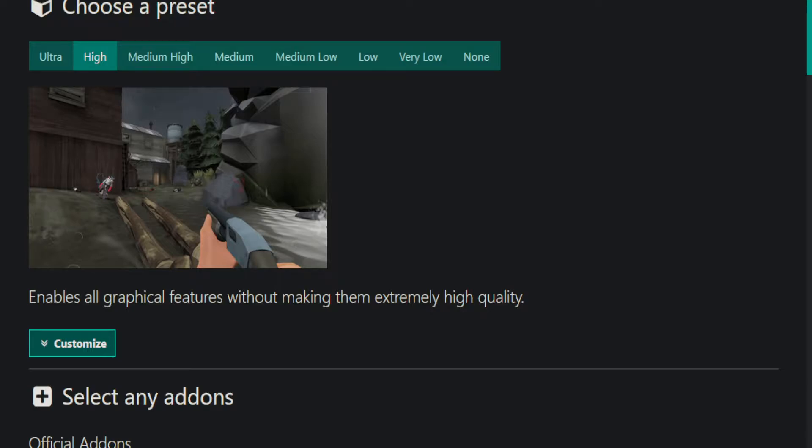And then right here, those will say like download blank preset, in my case it's high, and selected add-ons. If you click that, it'll download it all in your downloads folder.